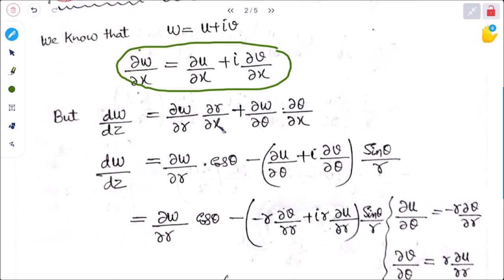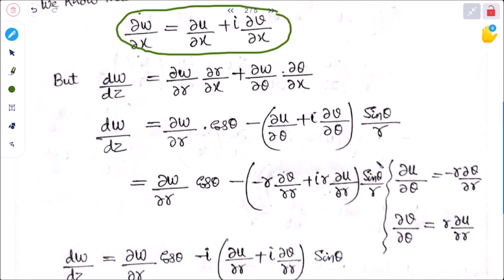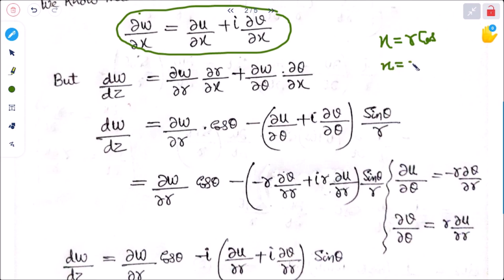Now ∂r/∂x = cosθ and ∂θ/∂x = −sinθ/r. We can find these values: since x = r cosθ, we get r = x/cosθ, so ∂r/∂x = cosθ. Similarly ∂θ/∂x = sinθ/r. Now substituting for ∂w/∂θ — differentiating w with respect to θ gives: ∂w/∂θ = ∂u/∂θ + i ∂v/∂θ.